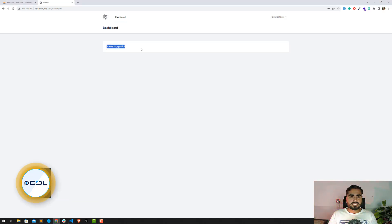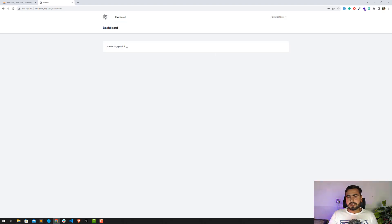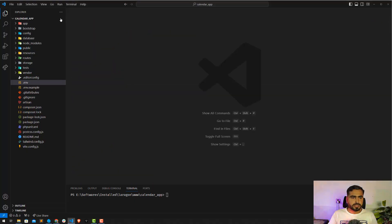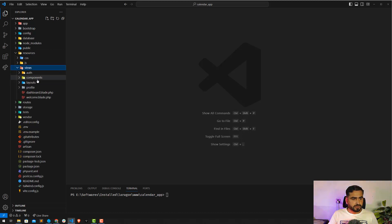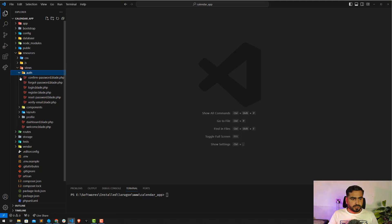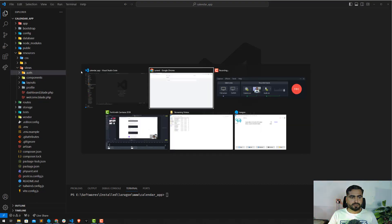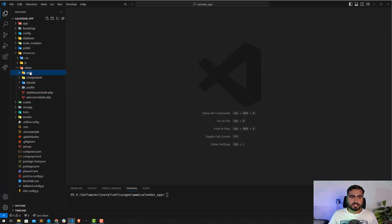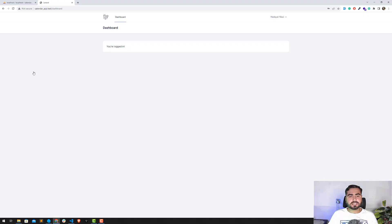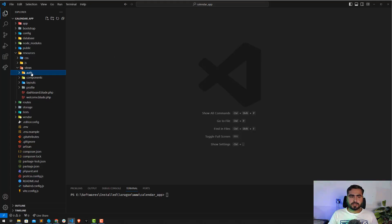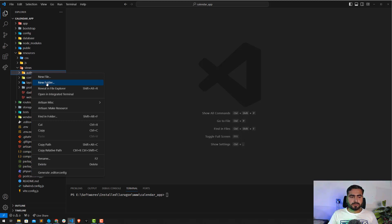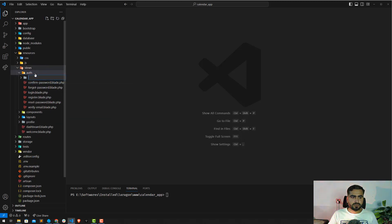This is our dashboard. I'm going to add a button here to integrate Google Calendar. Let's close this env file and go to the resources/views directory. If we have multiple roles we can create different directories, but in this case I'm targeting only one user, so I'll create it inside the auth folder.